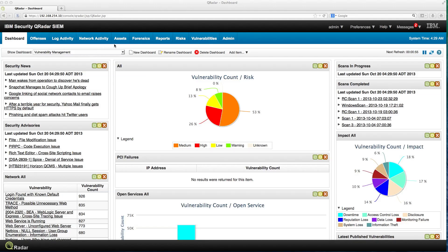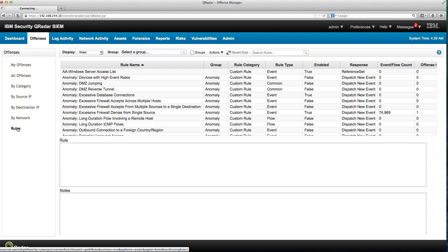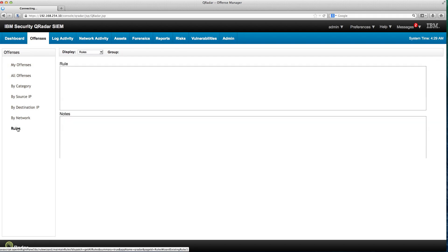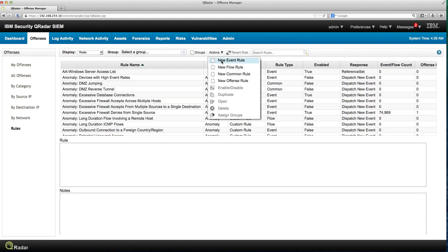We are going to go into the offenses in Curator because we're going to access the actual rules. So we click here on the rules and we're going to create a new event rule.